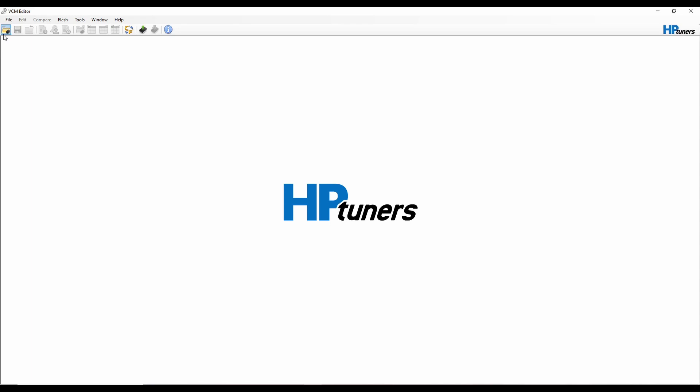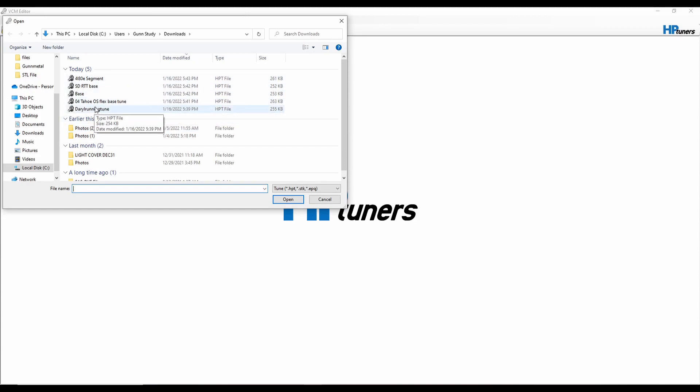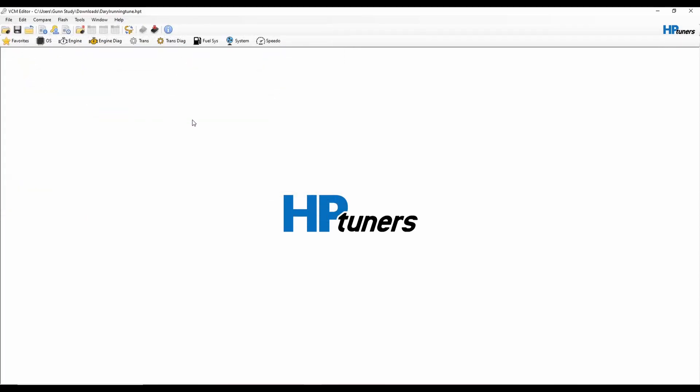Actually it's kind of fake because I need to get my PCM down here and do some trickery with it, but we'll go through it as if I'm actually doing it so that you can follow along if you're going from an NA to a boosted application. So here is my current tune that's what's in the truck right now.